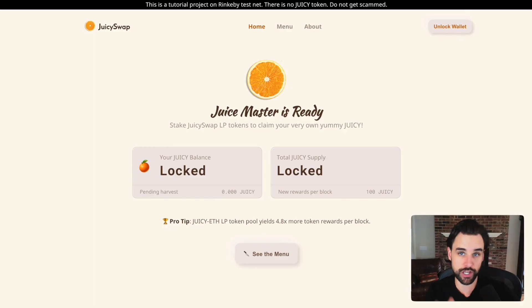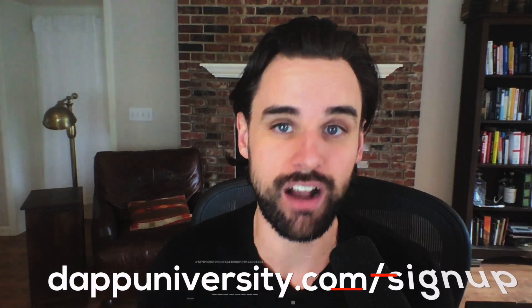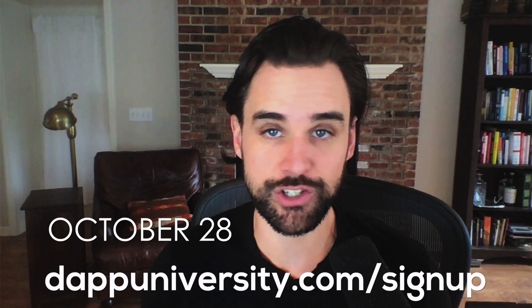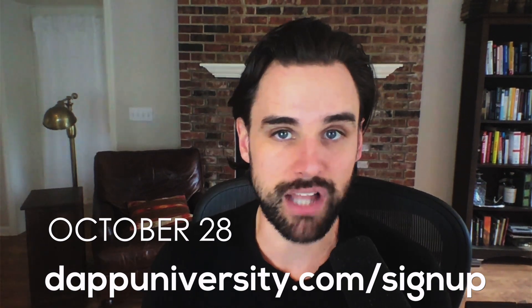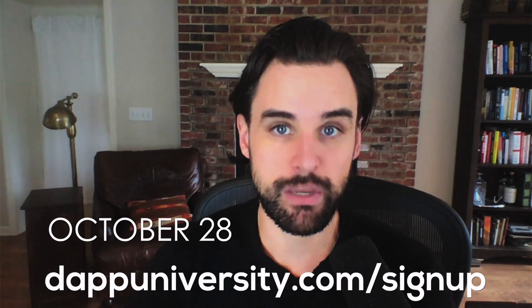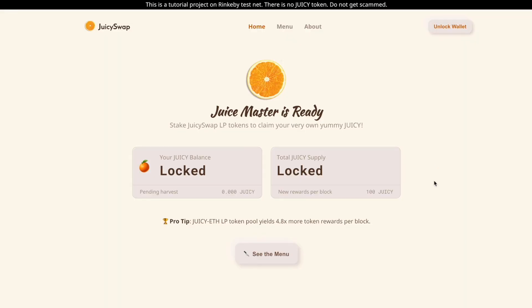Here's an example of a yield farming app that you can build to earn passive income. This one I created is called Juicy Swap, inspired by the popular SushiSwap project. This is the app I'll be giving away in the Yield Farming Master Class next week on Wednesday, October 28th. I'll show you how to set this app up, customize it, put it live on a blockchain — the front end, everything. Make sure you click the link down in the video description to hold your spot today.